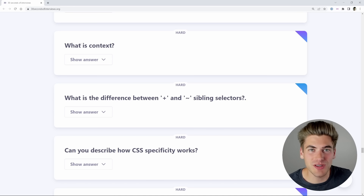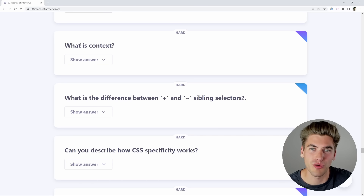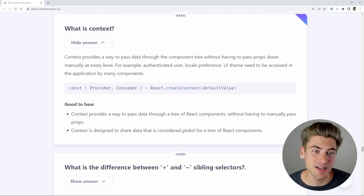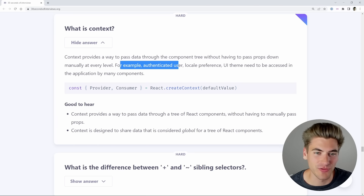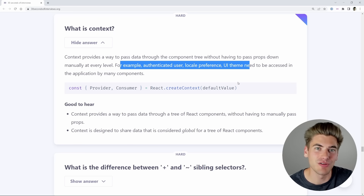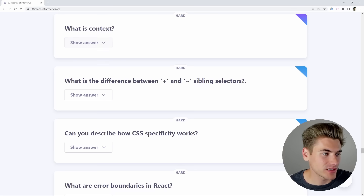The reason you want to do this is because if you have lots of components that use the same data, it makes sense to store it in one location. Instead of having to pass that data through props — which is called prop drilling — you can just store it in your context. This is indeed a React question. Context provides a way to pass data through the component tree without prop drilling. Good examples of global context include authenticated user, locale preference, and UI theme.